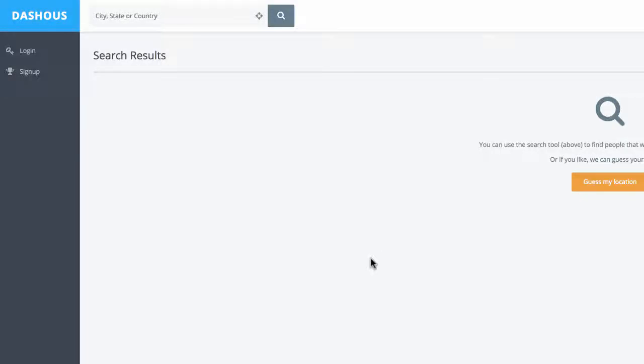Hello everyone, I am Albert. Today I wanted to talk about Dashus. What is Dashus exactly?